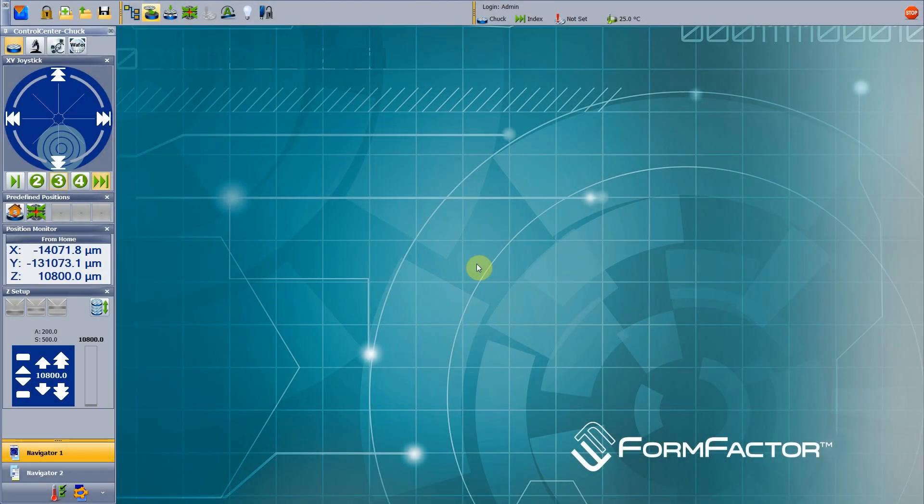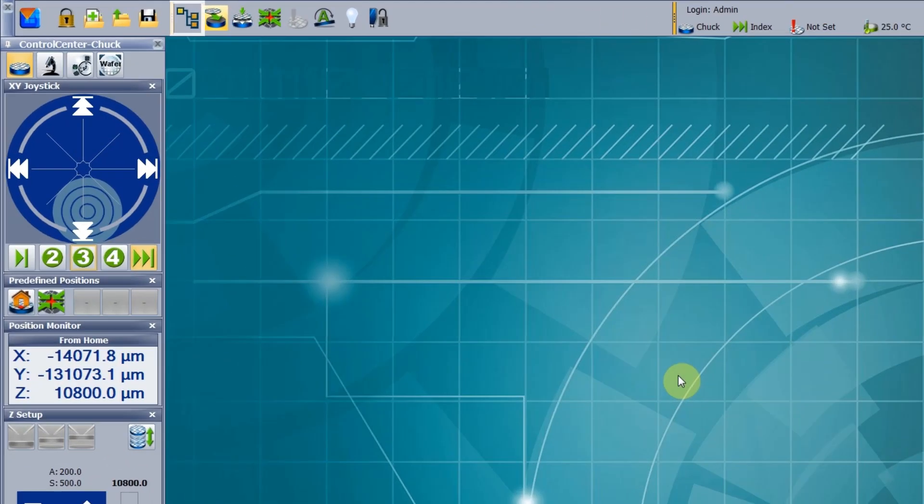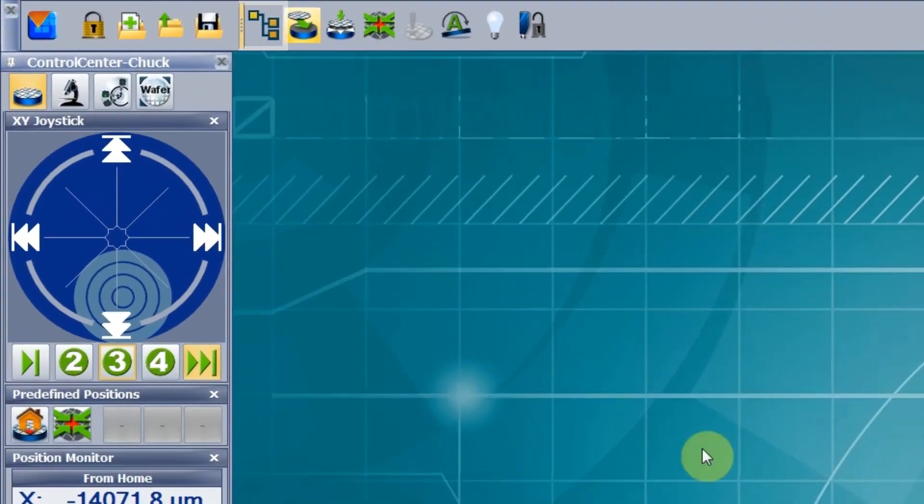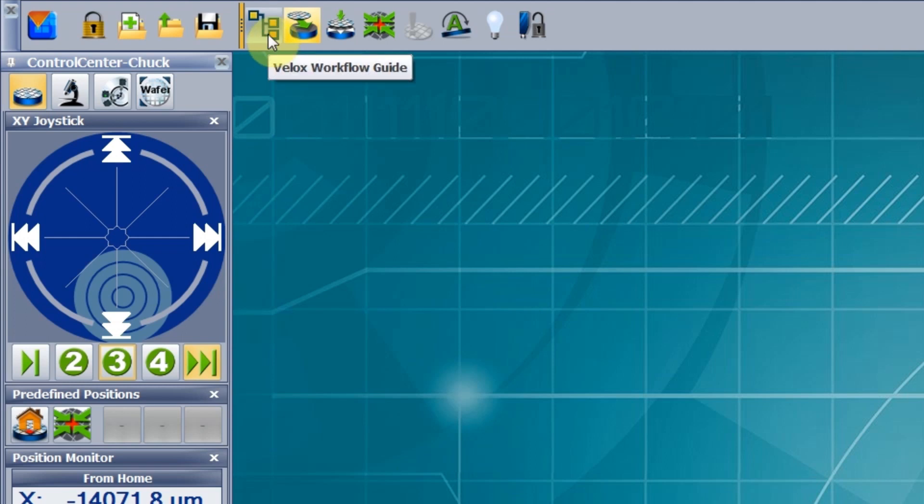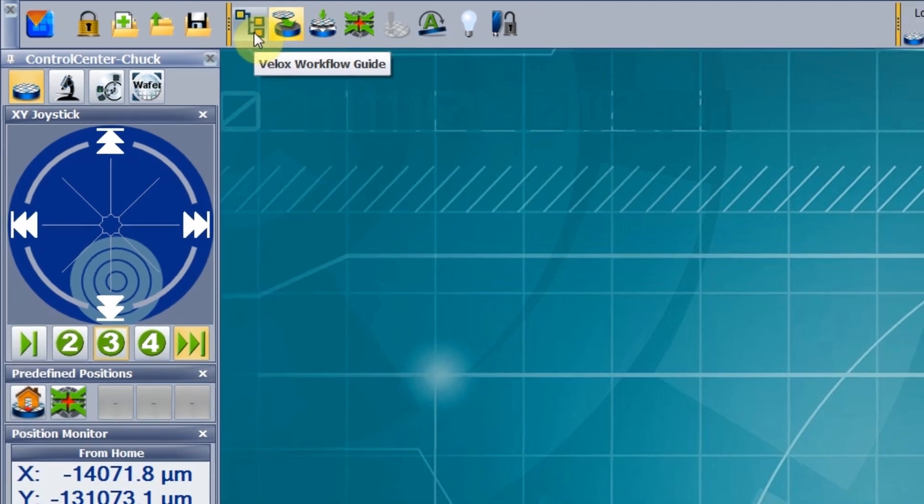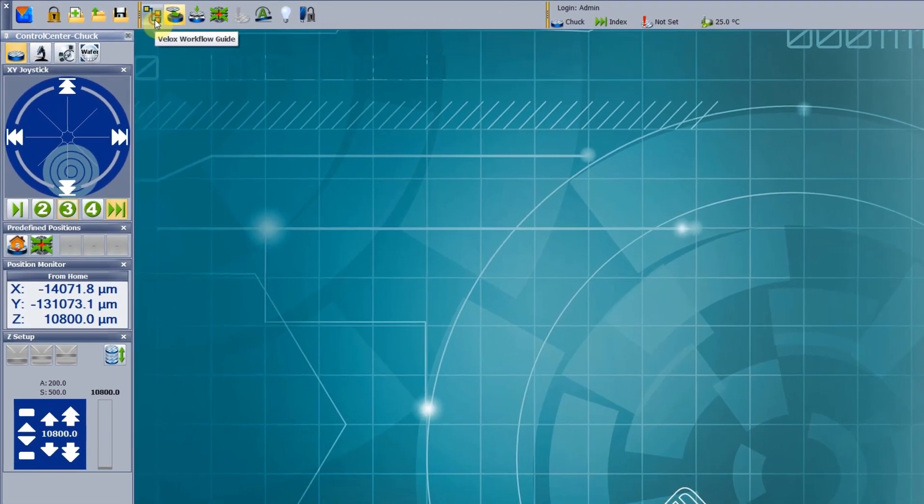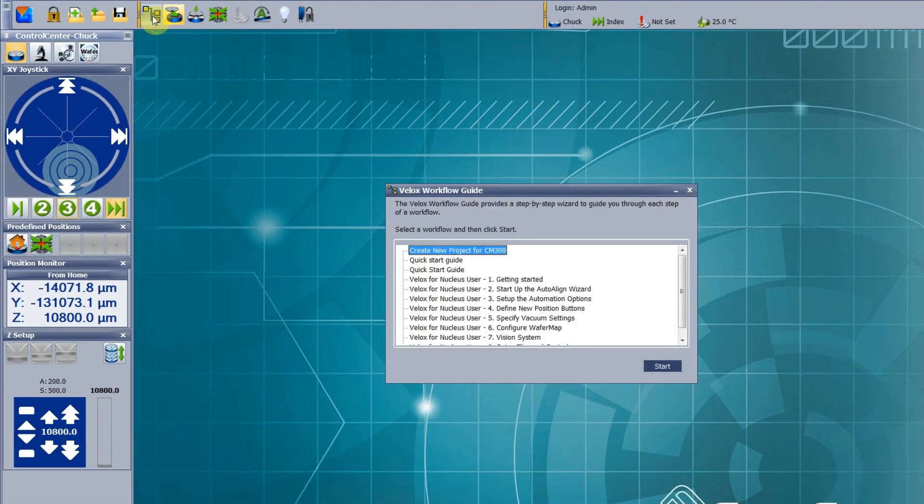The Velix workflow guide is a powerful feature which enables unexperienced users to perform successful measurements. After installation, a comprehensive list of predefined workflows is available.